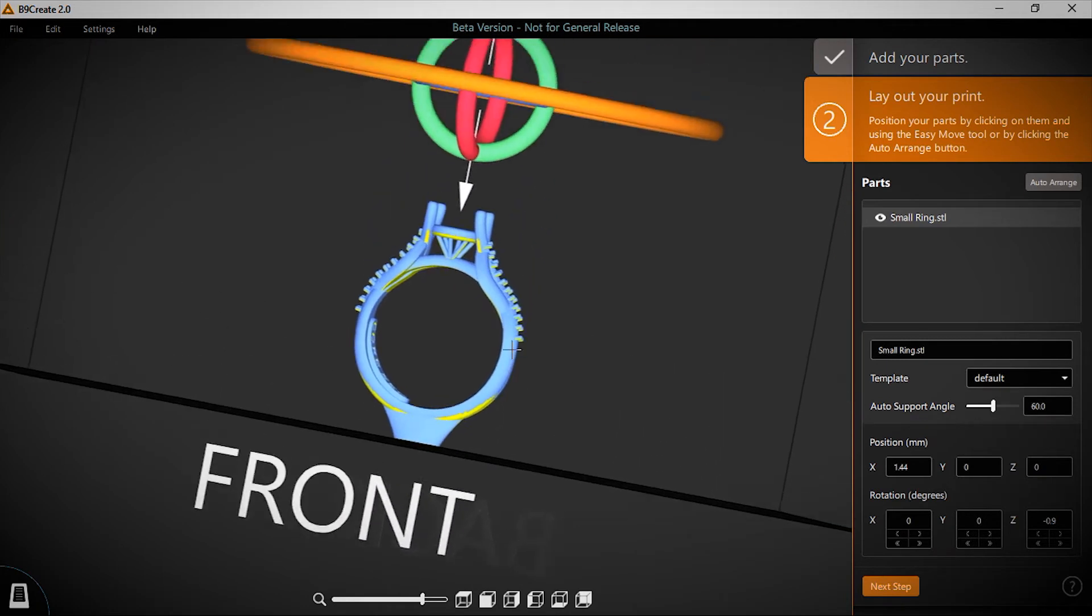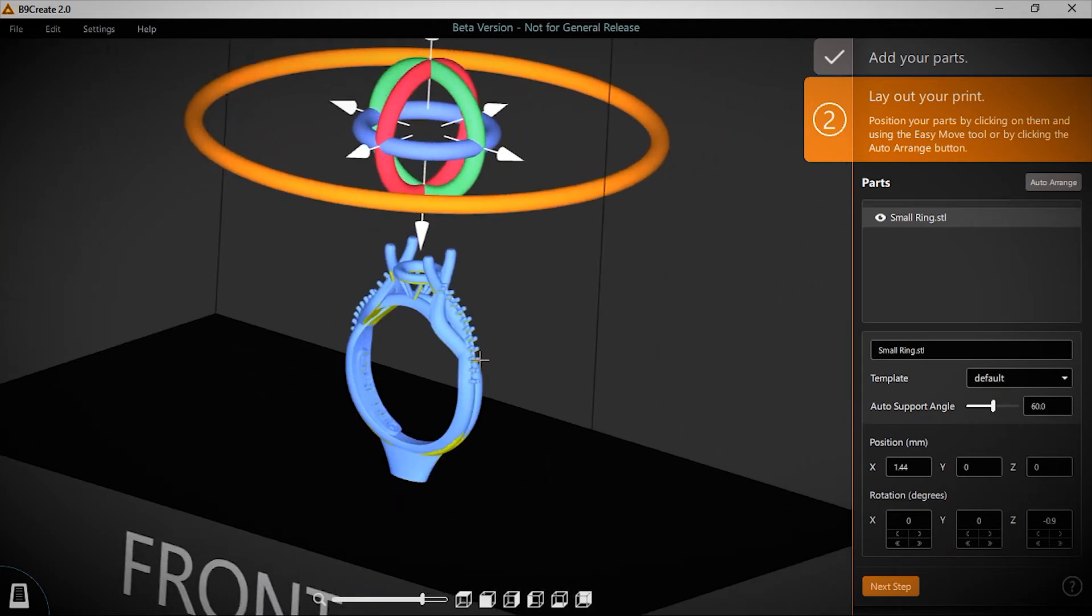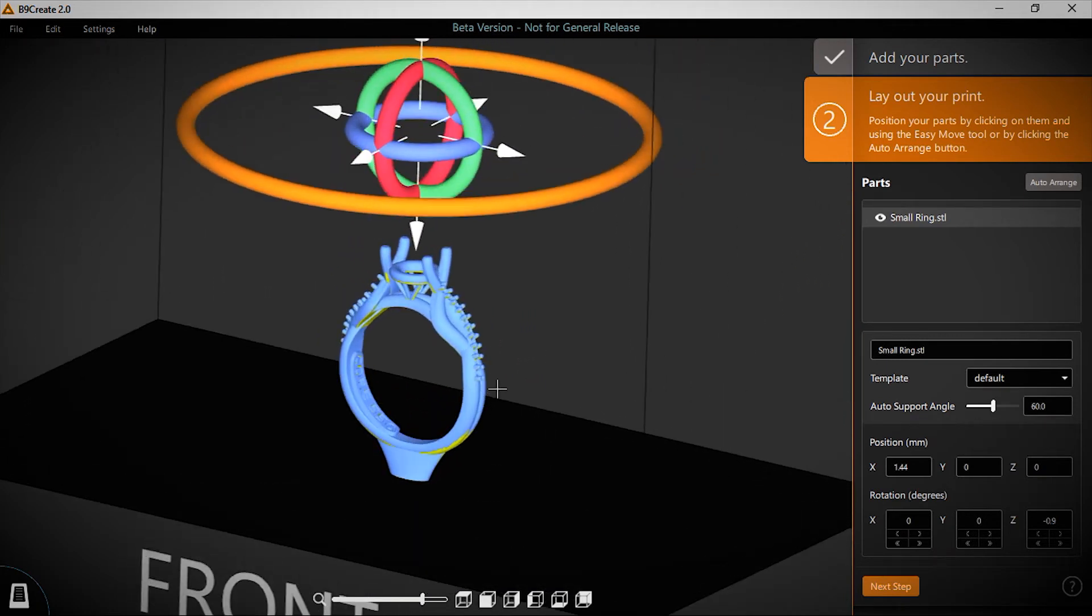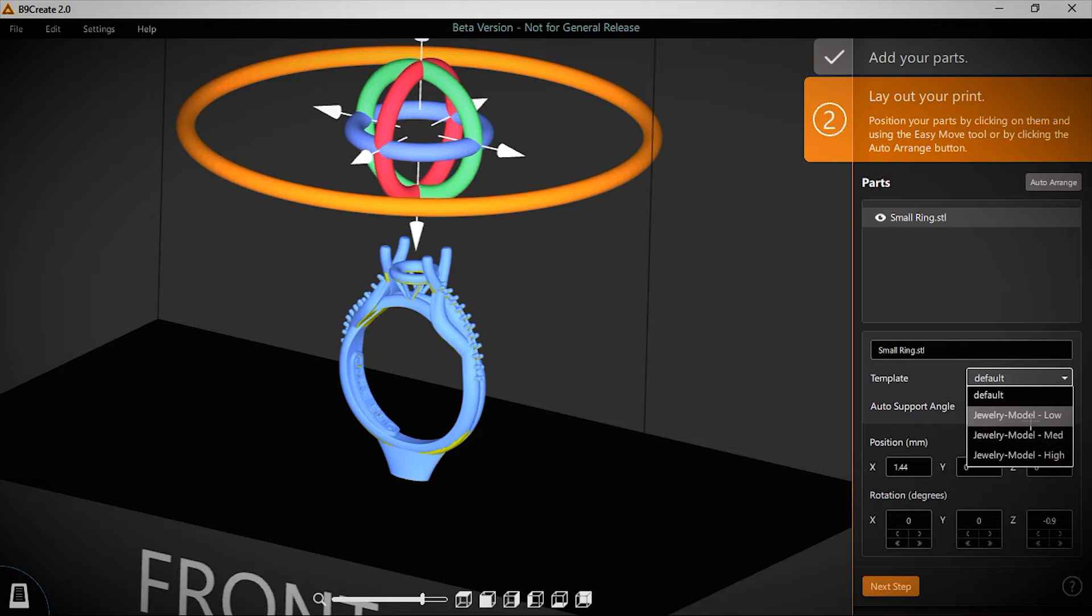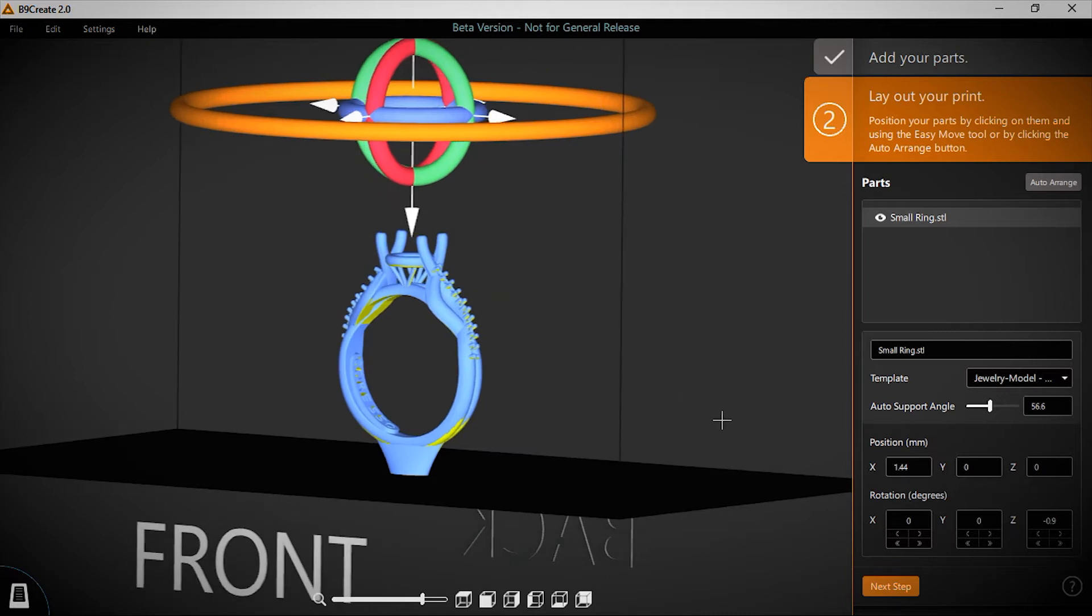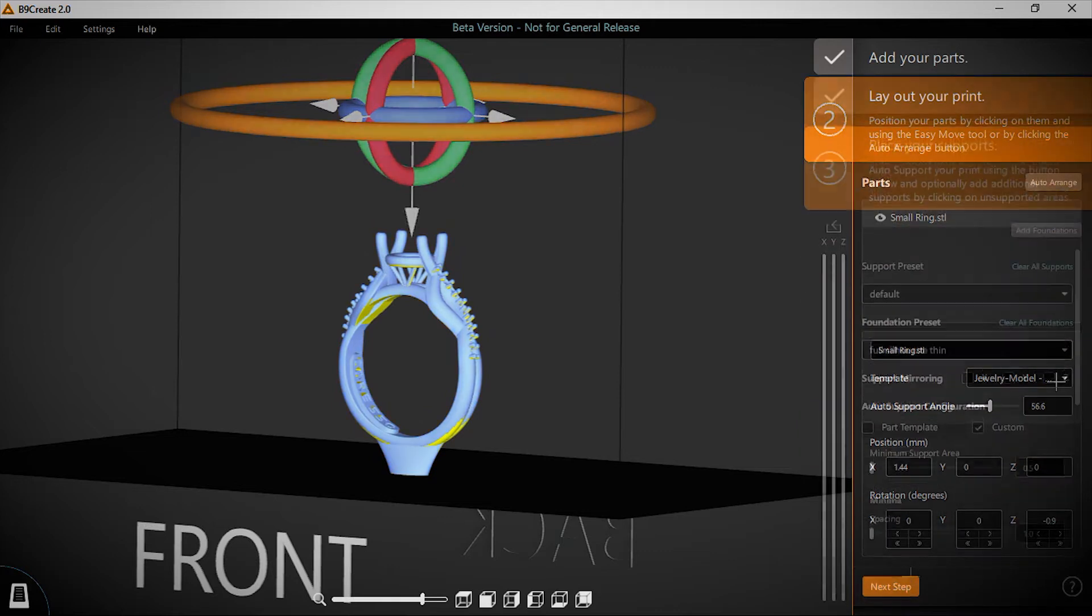Formulated with jewelers in mind, B9create 2.0 also offers auto-support templates based on the size and type of your jewelry model, from a small ring to a large bangle or pendant. In addition to offering default recommendations for a suggested support area, users also have a high level of adjustability based on your part's specific needs.